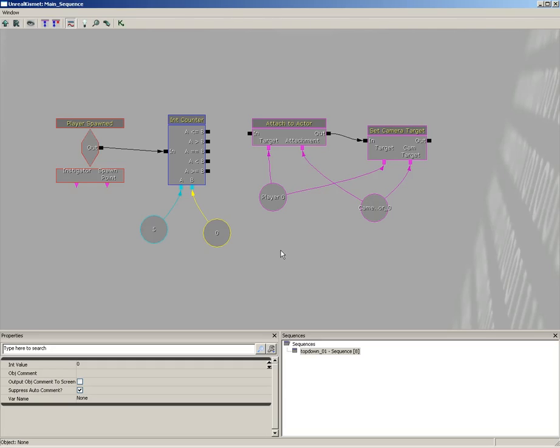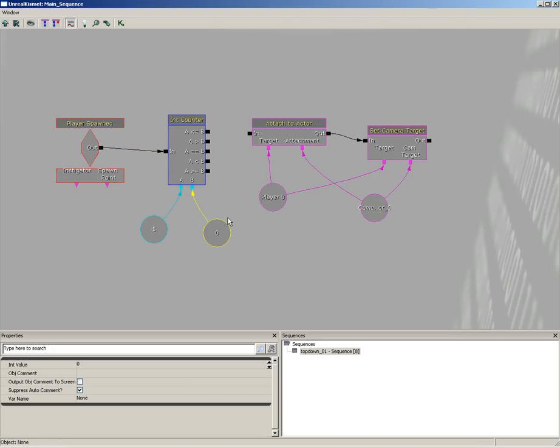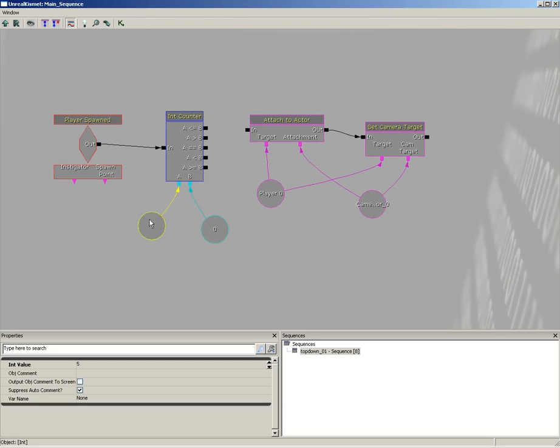Now this means they have a total of five lives because the first time we call on player spawn we decrement and five becomes four, we compare against zero. So we're going to count down to four, three, two, one, zero for a total of five lives. Now you can change this to any number you like—you can give the player three lives, you can give them a hundred lives if you like.